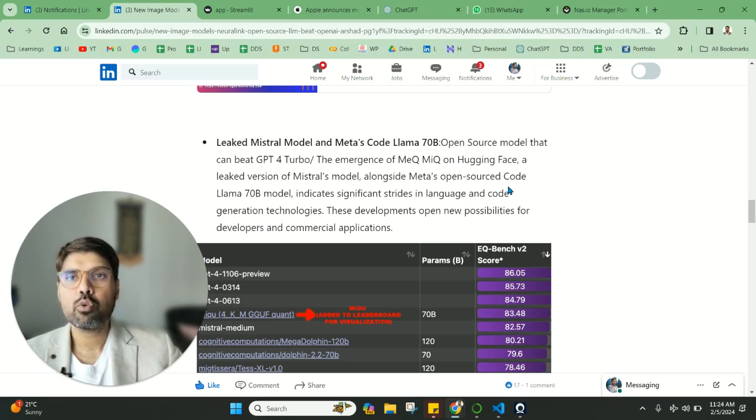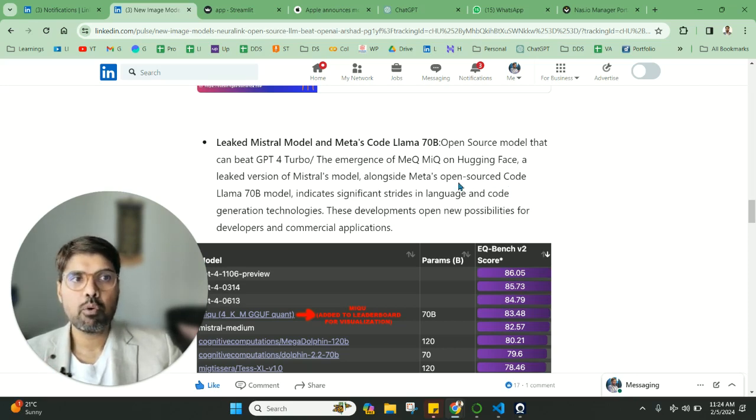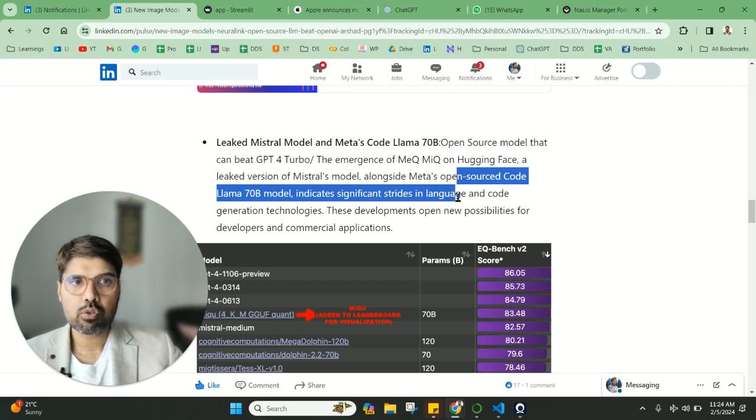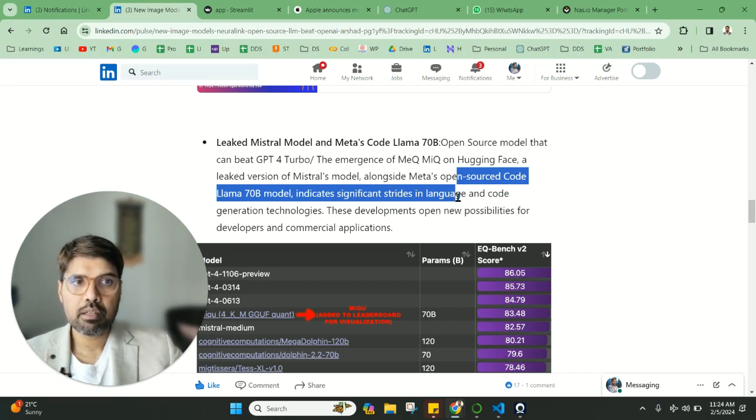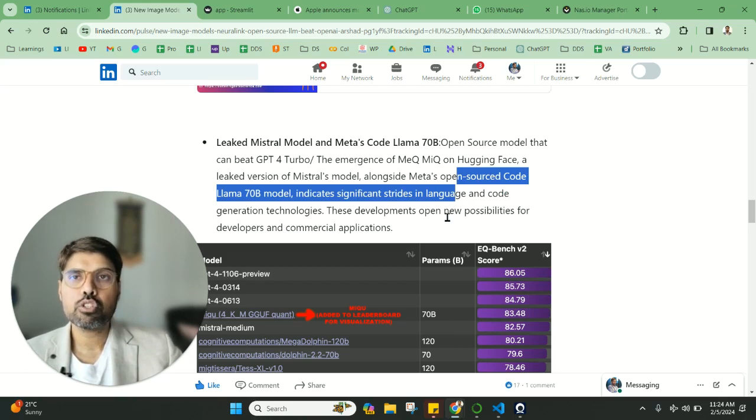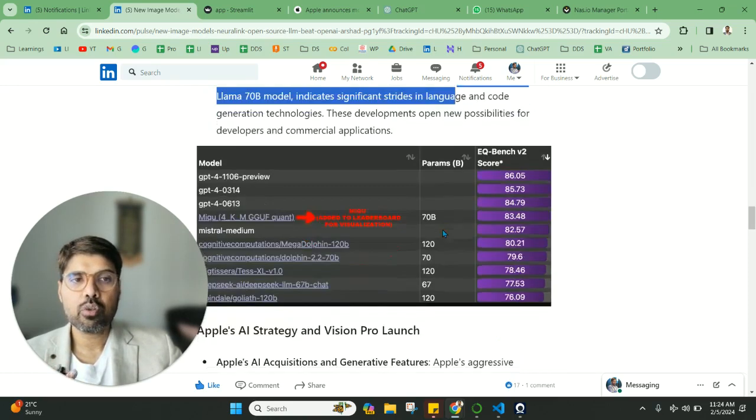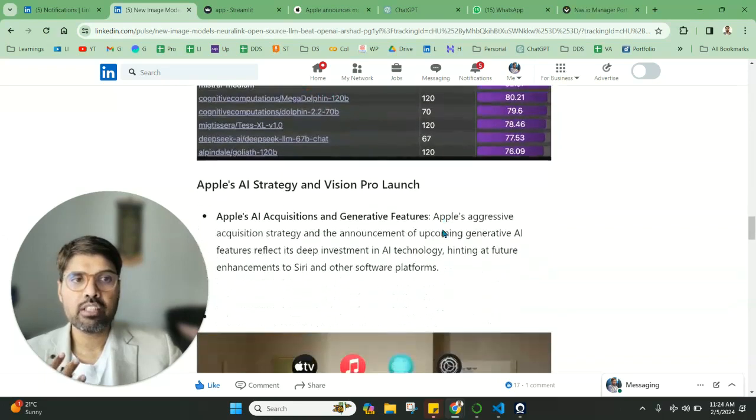Also, Meta has talked about their open source Llama 70B model, and it's something more specific for code generation. This is also great news in the LLM space.